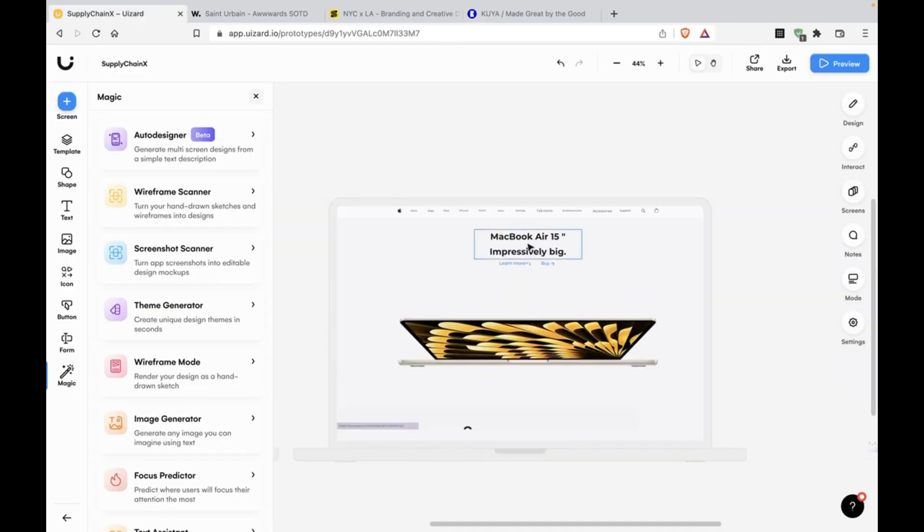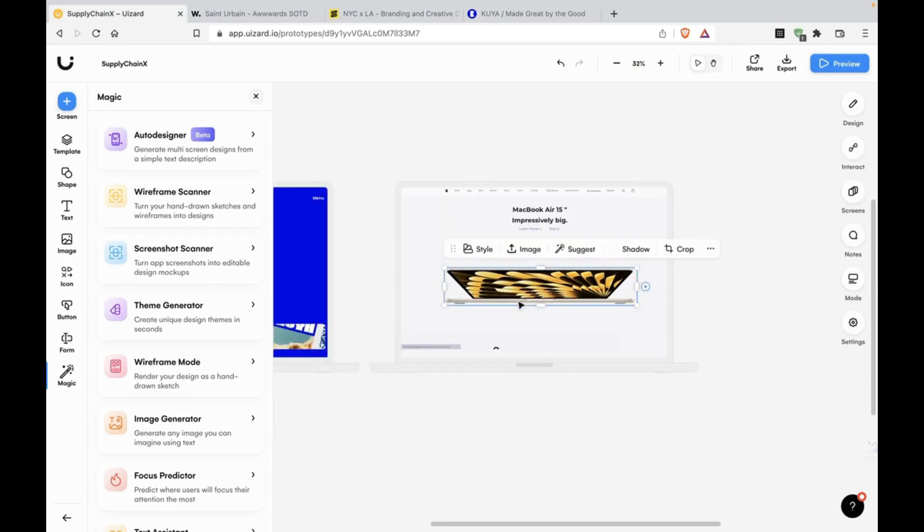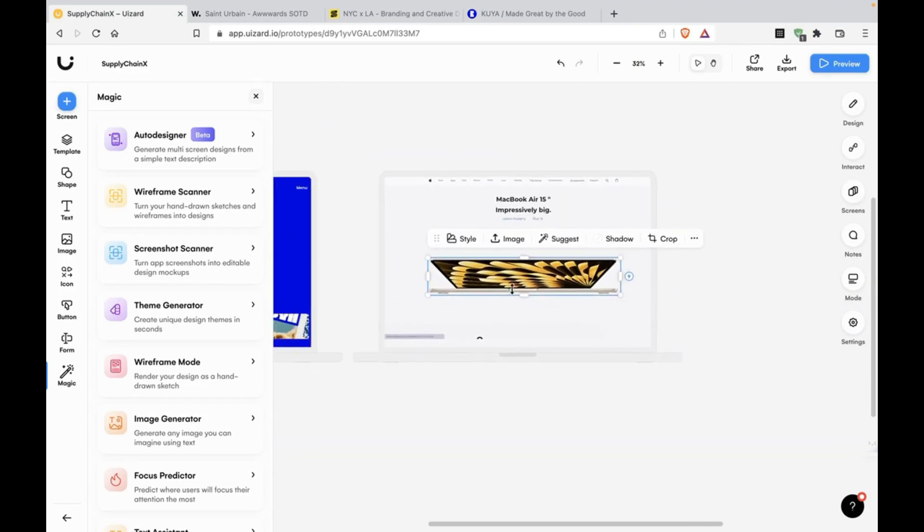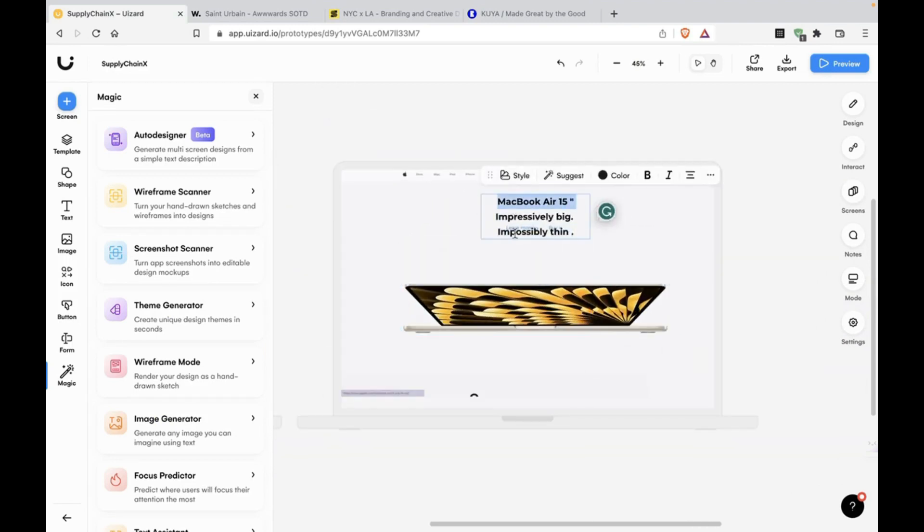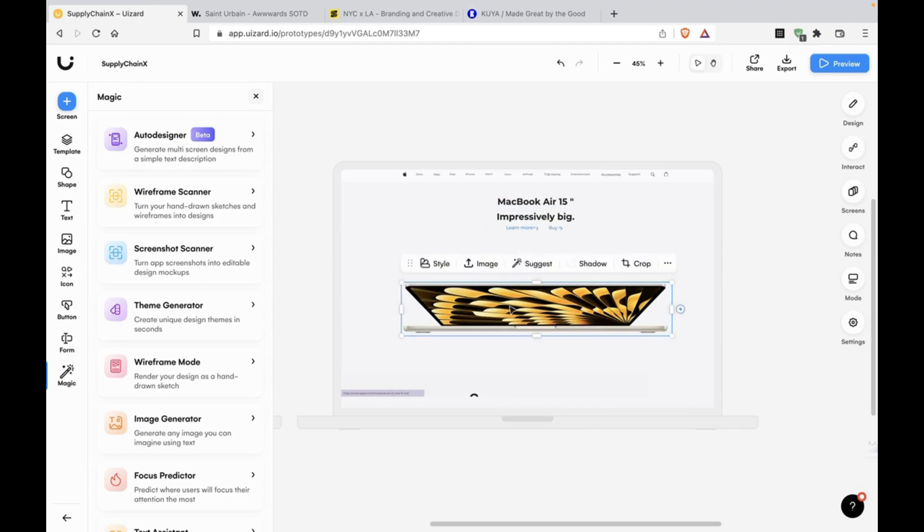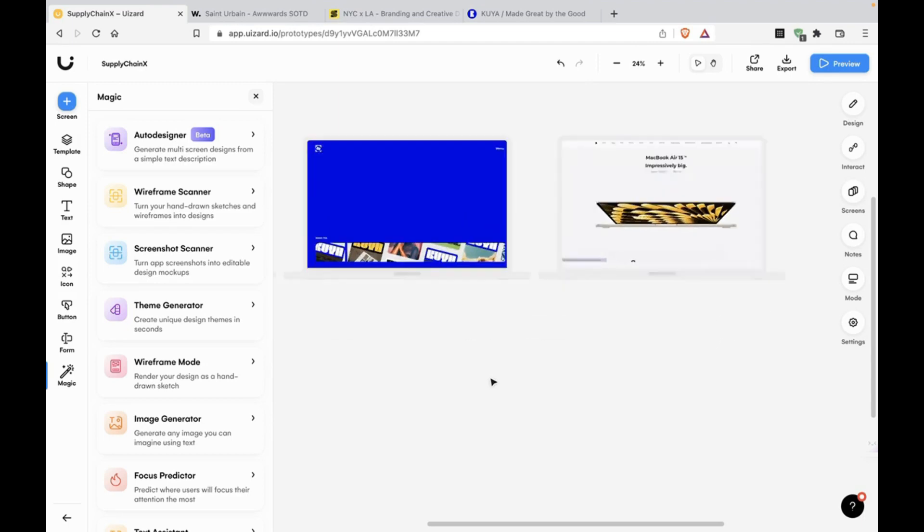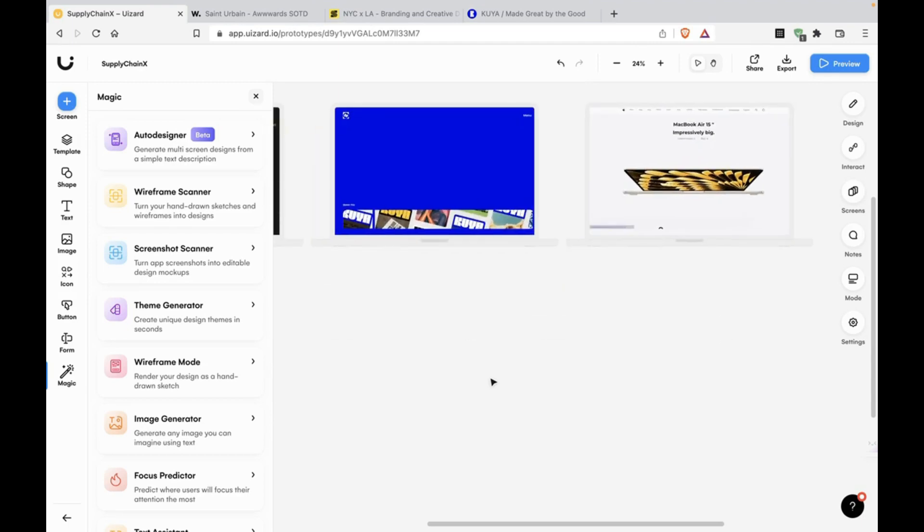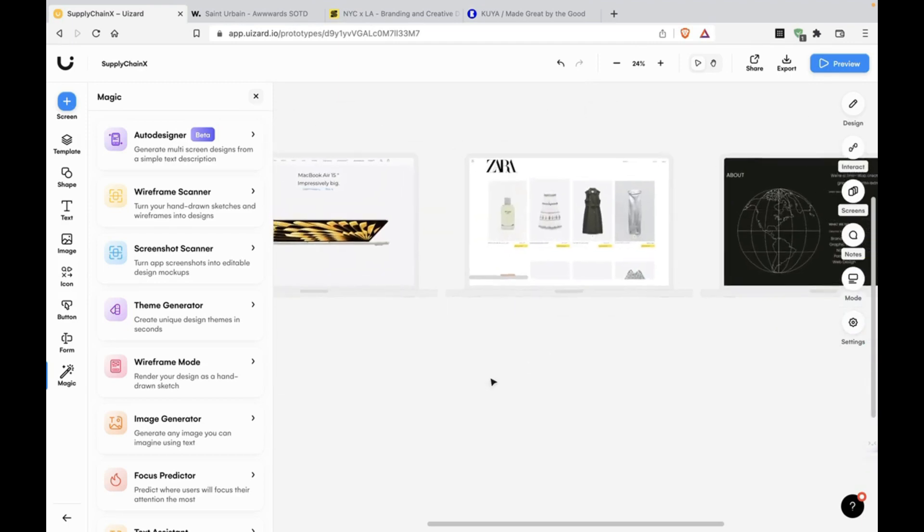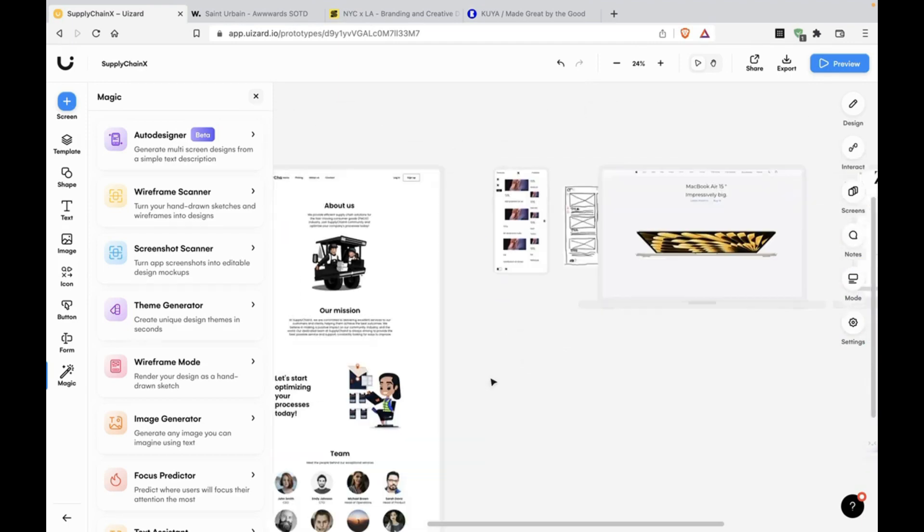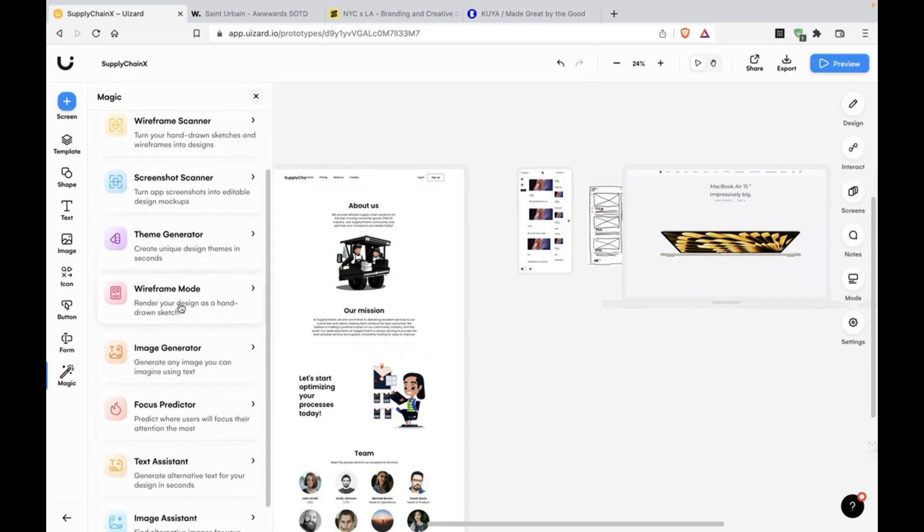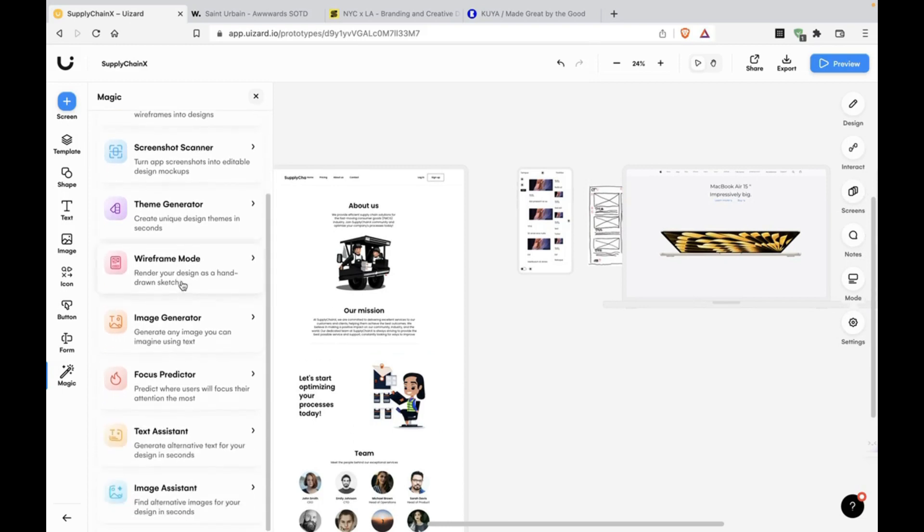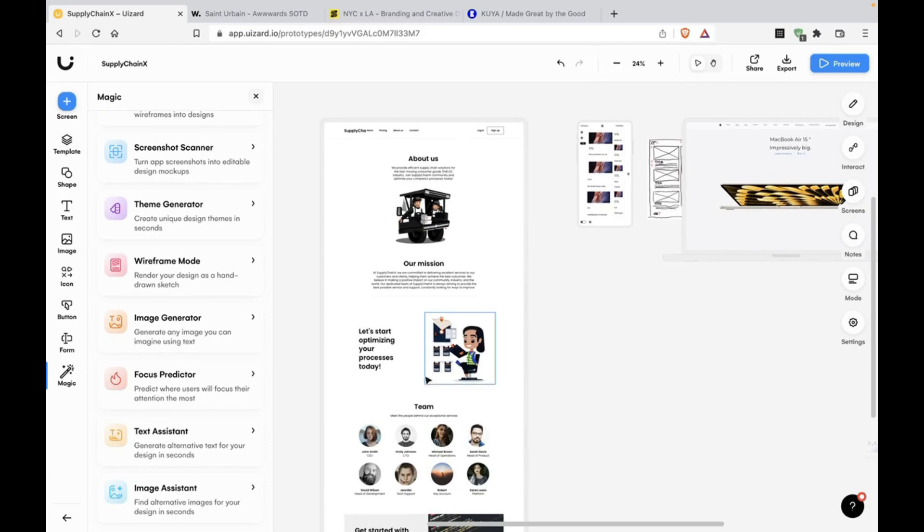Here is the Apple website, the screenshot we just made. Wow, this can help you take inspiration from other websites. There are a bunch of other AI-powered tools here, like theme generator, wireframe mode. But I think you should try these out for yourself.